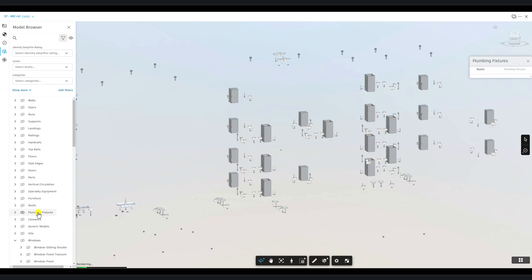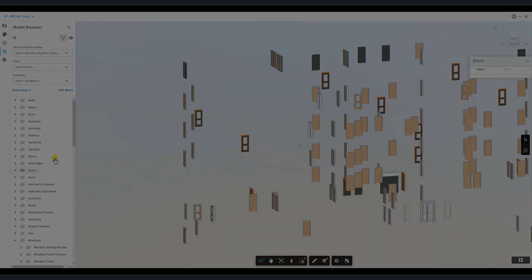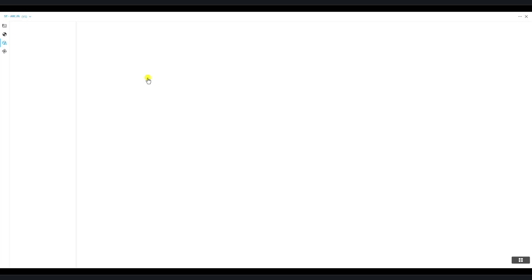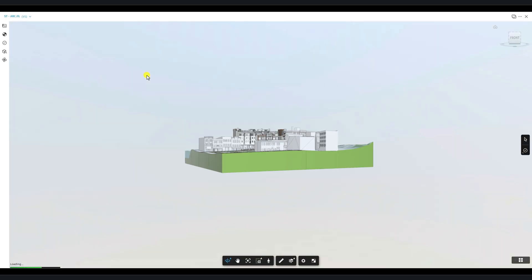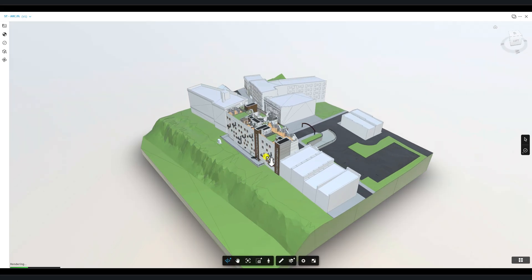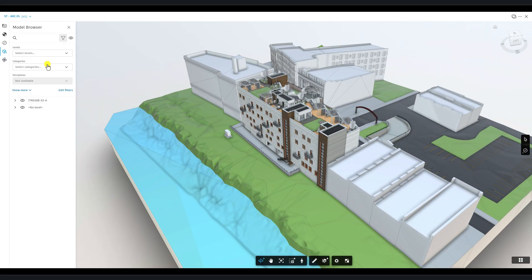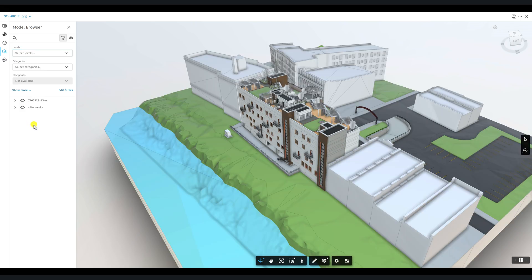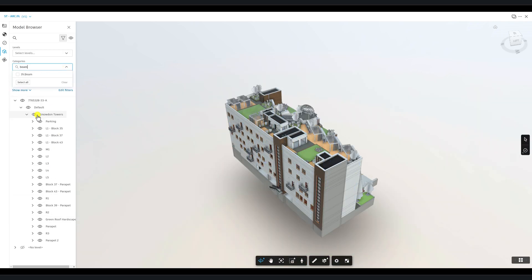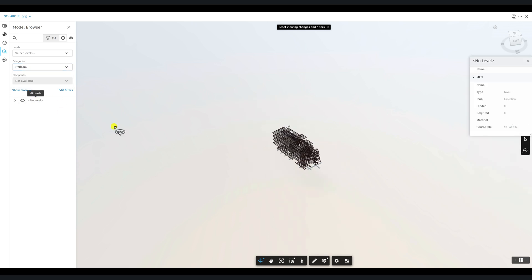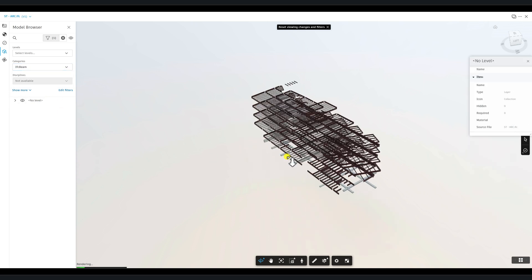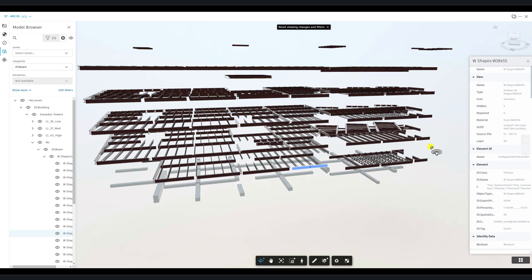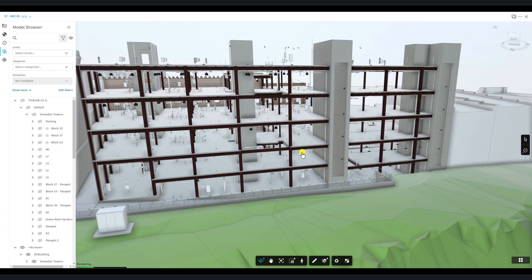Next, let's explore how filters work with other file types. Open an IFC file, and once it's loaded, click on the Model Browser. You'll notice that the IFC elements can also be isolated using the dropdowns, search bars, or the Filter Tree. Again, use the X icon to reset the view if needed.